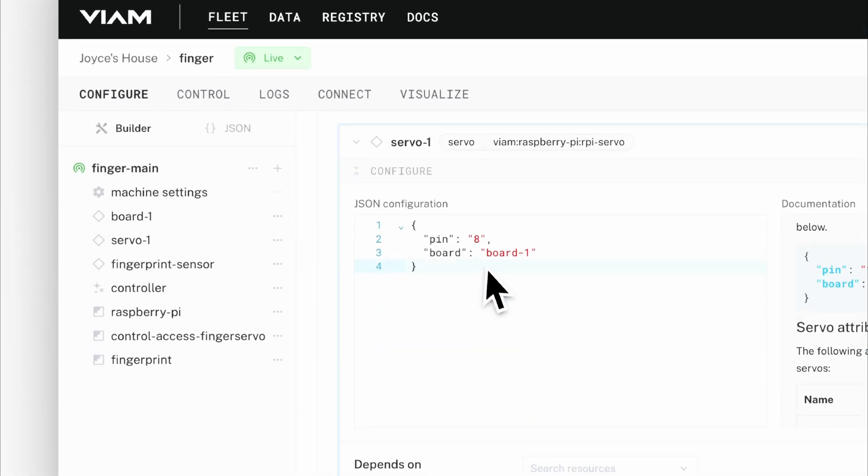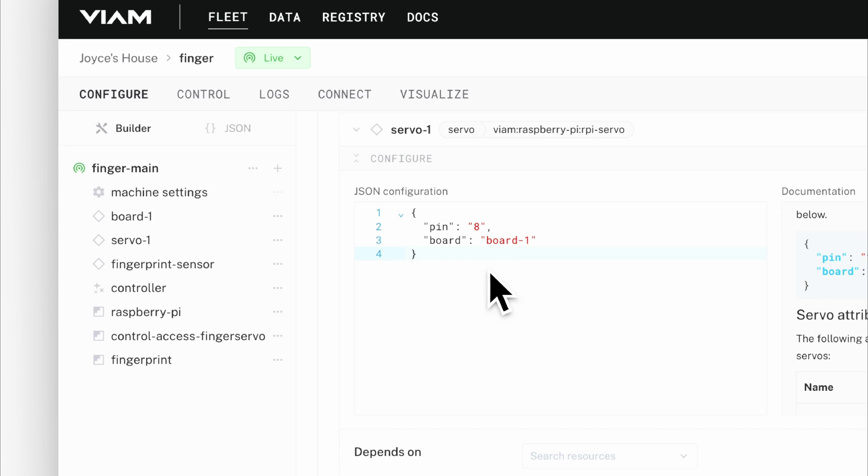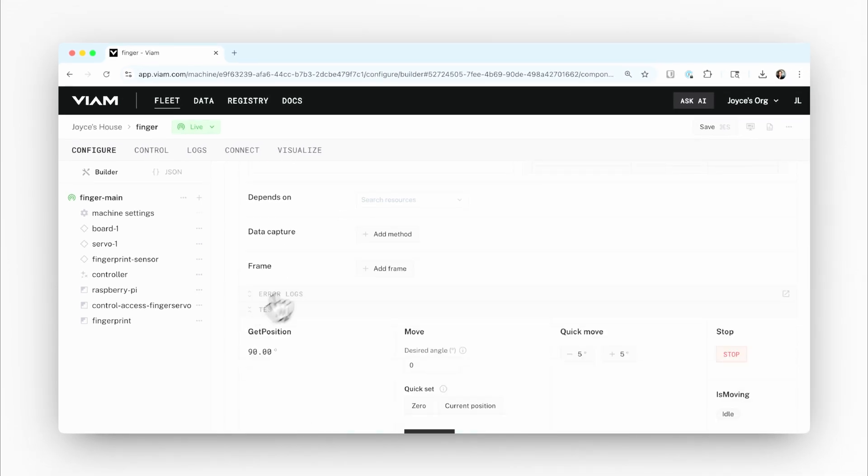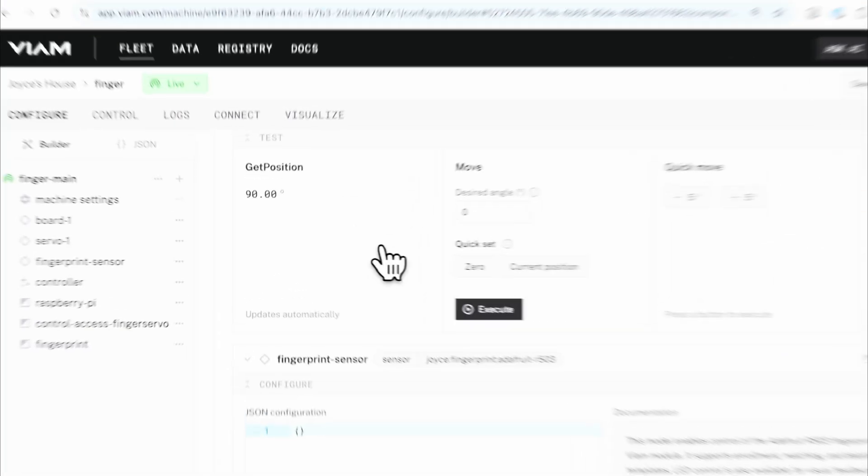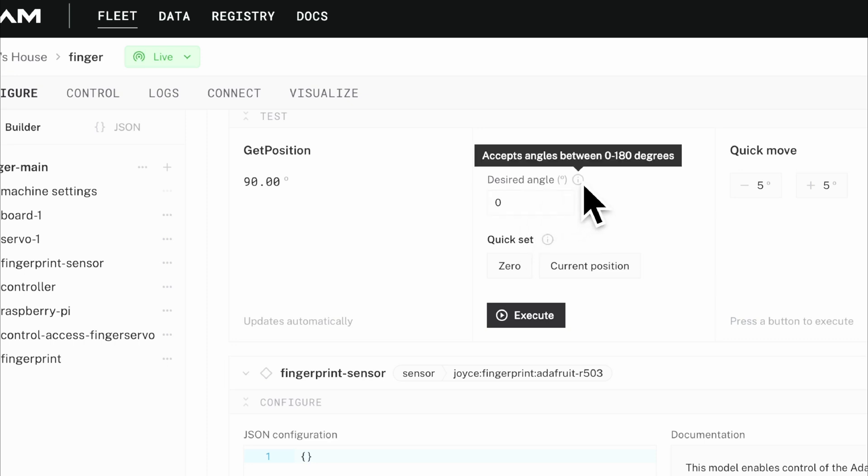The first one is a servo motor that's configured to run off of physical pin 8 on that Raspberry Pi. If I want to test it out, you can see the current position is 90 degrees, but I can update that to anything between 0 and 180.